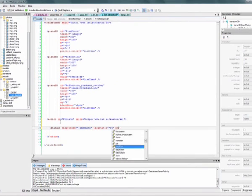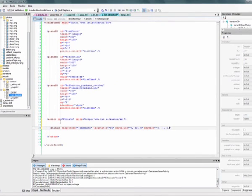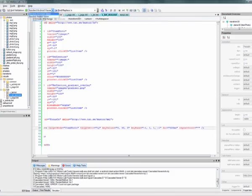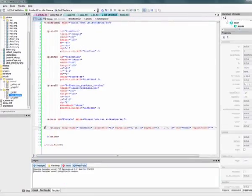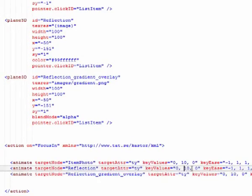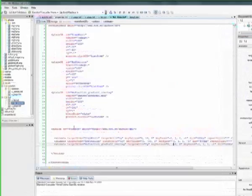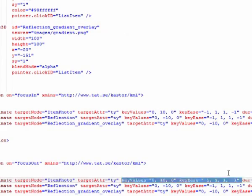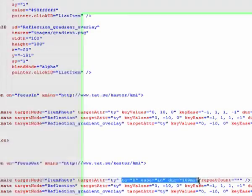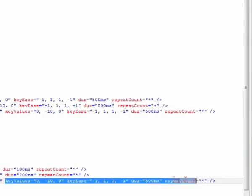Cascades makes it easy for us to define focus in and focus out animations, and I'm finishing off this list by putting in a little bounce when an item gets focused.